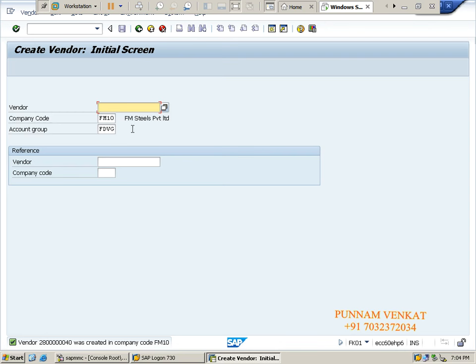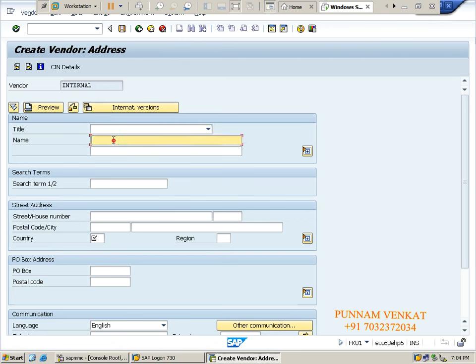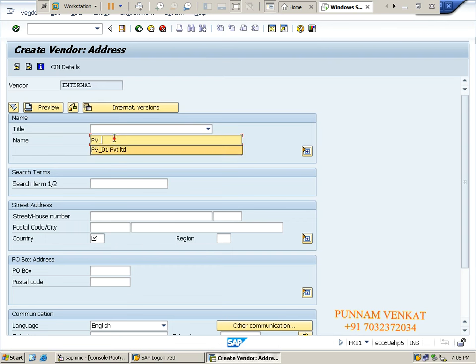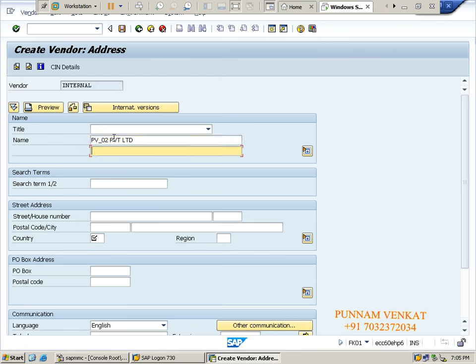Now I am creating one more vendor. Two vendors you need to create - for your understanding purpose I am creating two vendors. Press enter. One more vendor: PV02 Private Limited. PV01 and PV02.